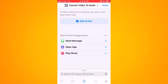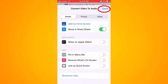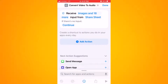Press done on the bottom right-hand side of the screen. Next, go to the bottom part of the screen and click on the information icon at the bottom center. This will bring you to the information for the shortcut. Click on "Show in Share Sheet" and then click done on the top right.